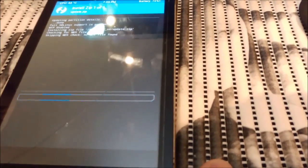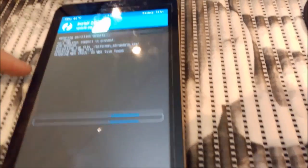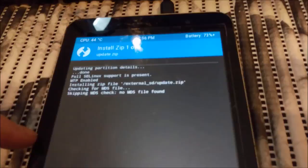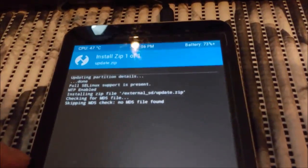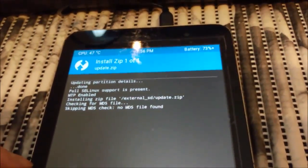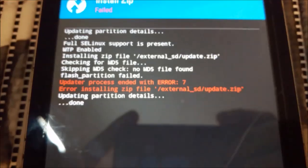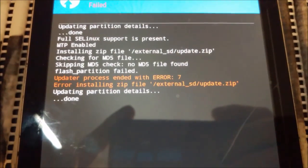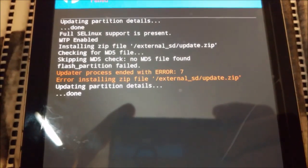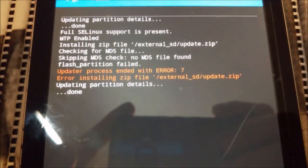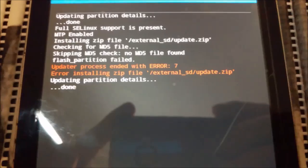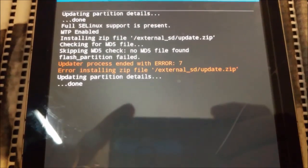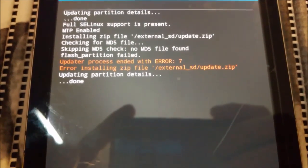In my case, I press install. You do the same and you press on update.zip. And to flash, you just swipe it. Now you need some patience and it will take around five minutes. You will not see the progress here. So the process ended with message like that: ended with error 7, error installing zip file external SD update.zip.